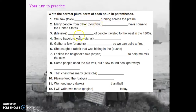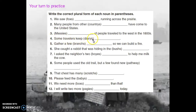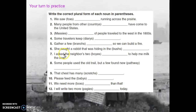Next we have 'masses' — masses of people traveling to the west in the 1800s, meaning large groups of people. Some travelers keep 'diaries.' Gather a few 'branches' so we can build a fire. She caught a rabbit hiding in the 'bushes.' I asked the neighbors — two boys — to help me milk the cow.